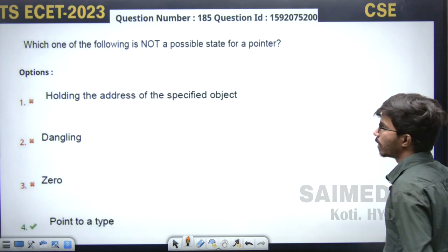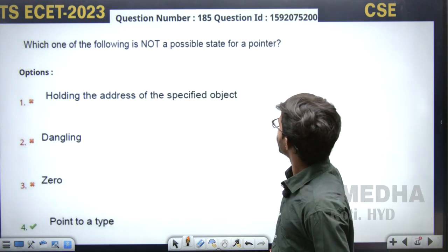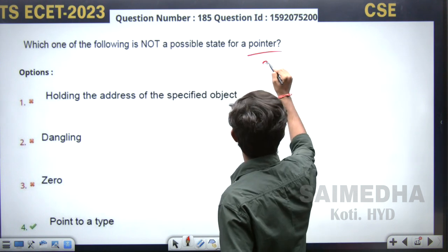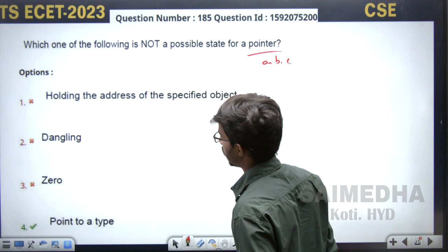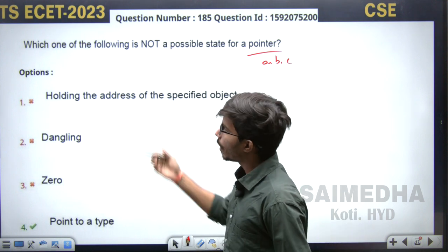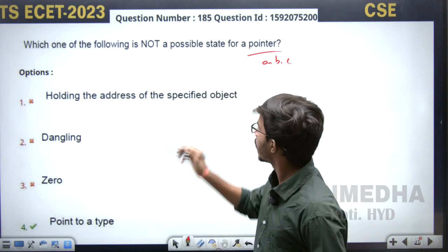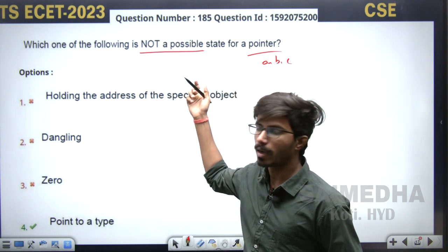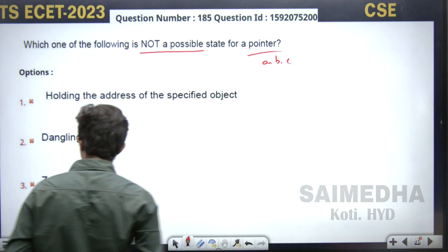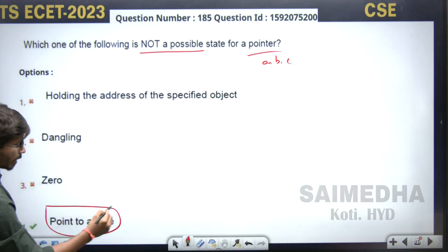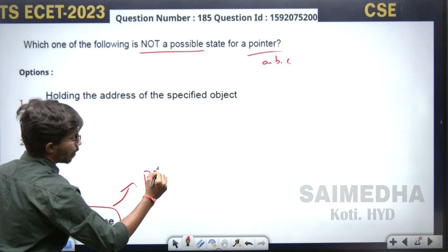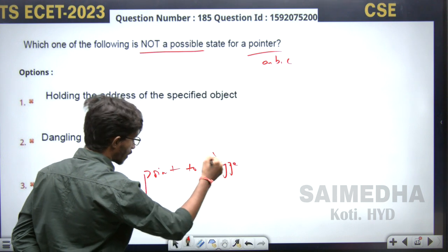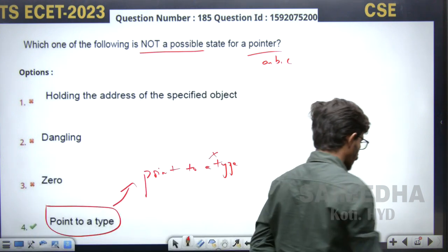Next question: which of the following is not a possible state of a pointer? Normally pointers have three states. They are asking for the NOT possible state — be very careful with this keyword in the question, it is very confusing. The first three options are all possible states of a pointer. The fourth option — 'point to type' — is not a possible state, so that is the answer.